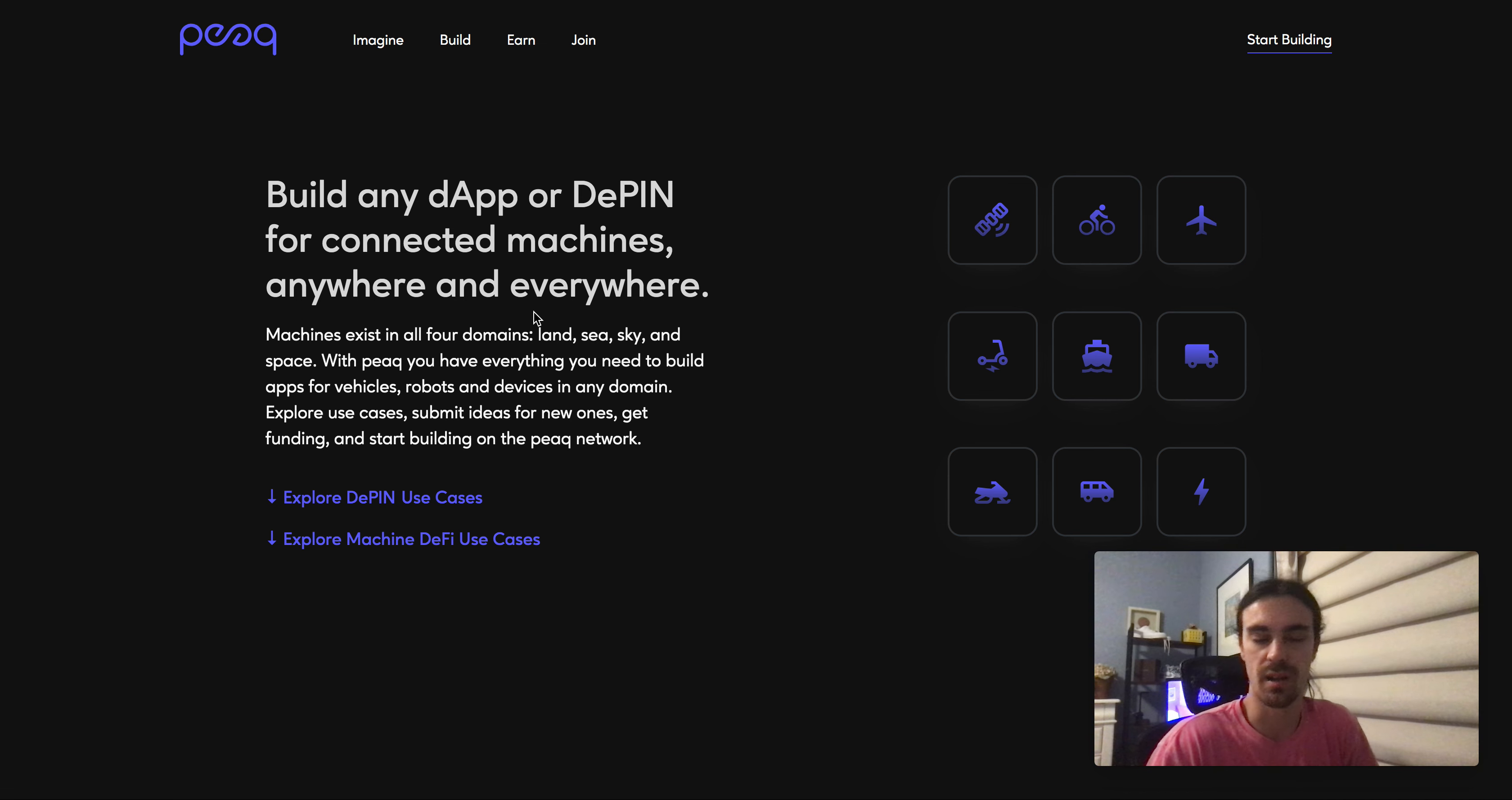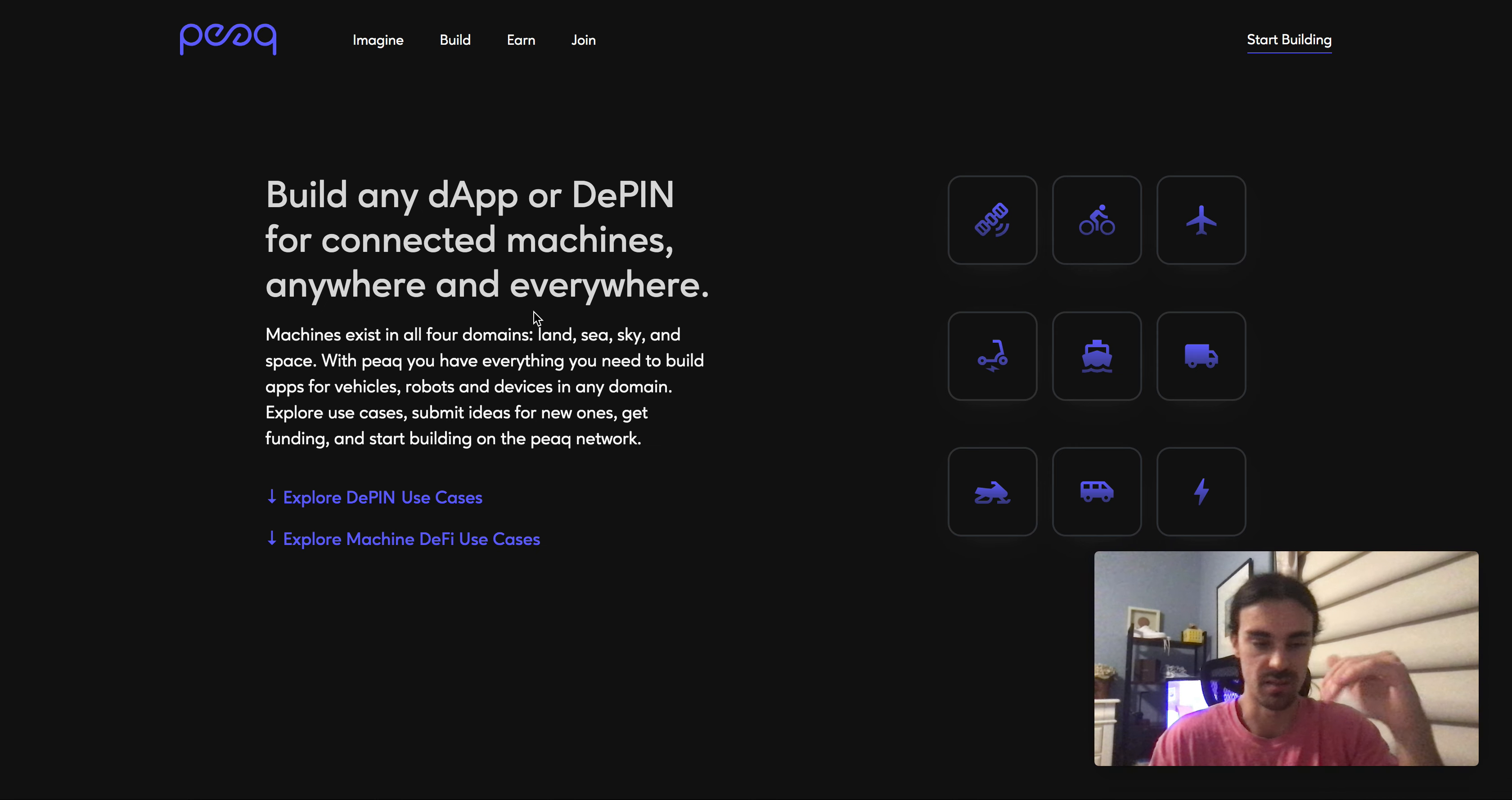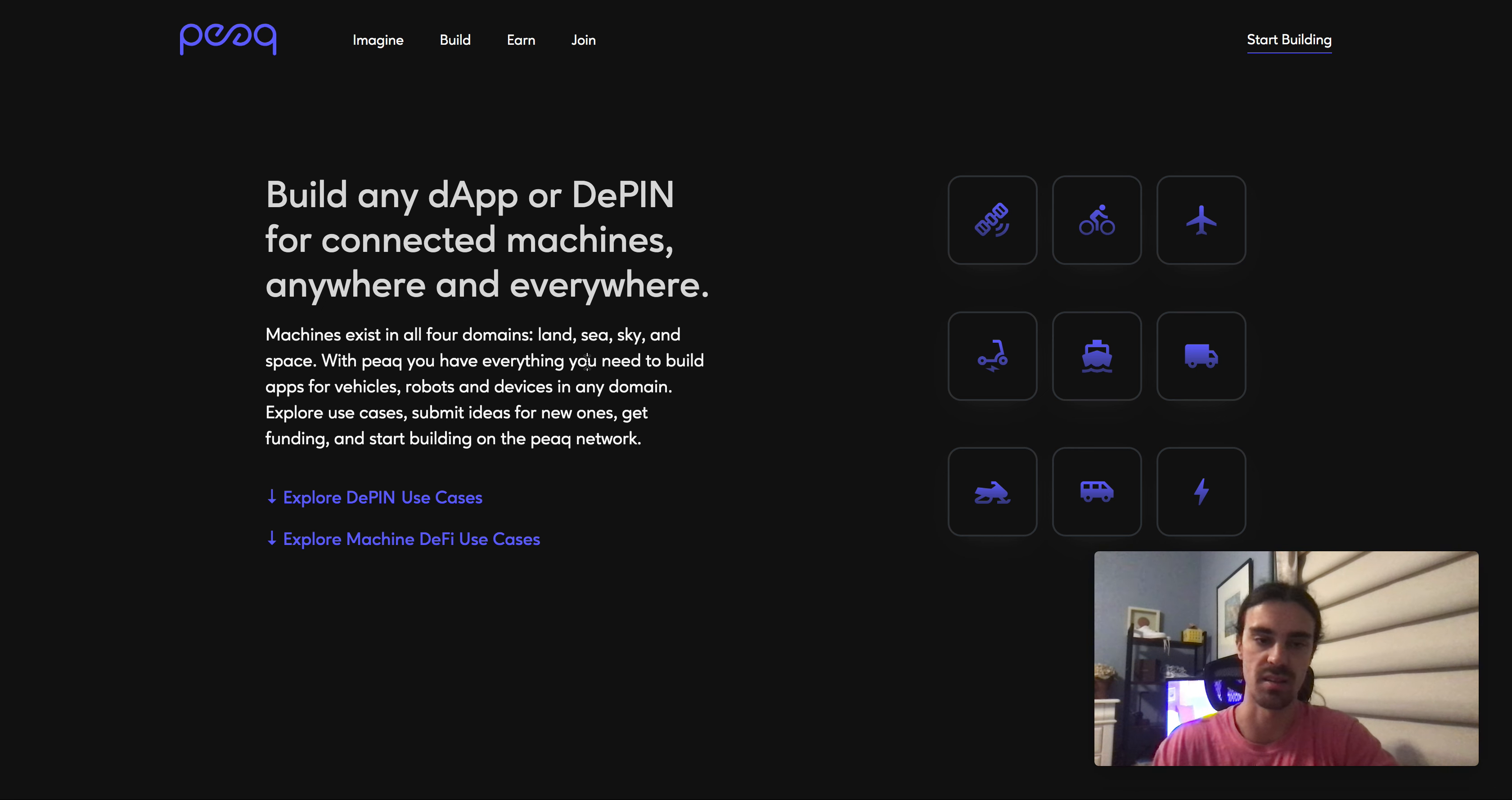Polkadot was one of the biggest layer ones, or layer zero, in the last run. PEAQ is building on top of Polkadot and now we got Polkadot 2.0 coming, they got upgrades, a lot of stuff in the works too.